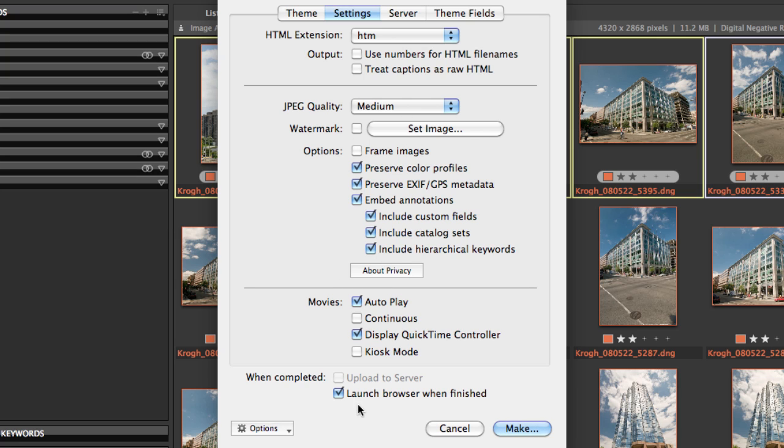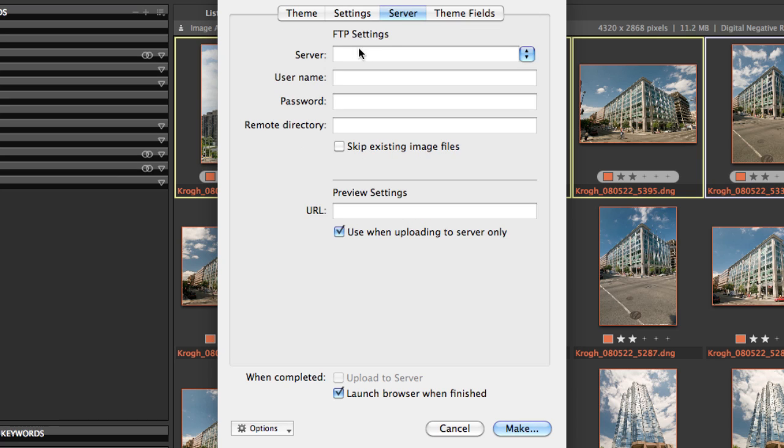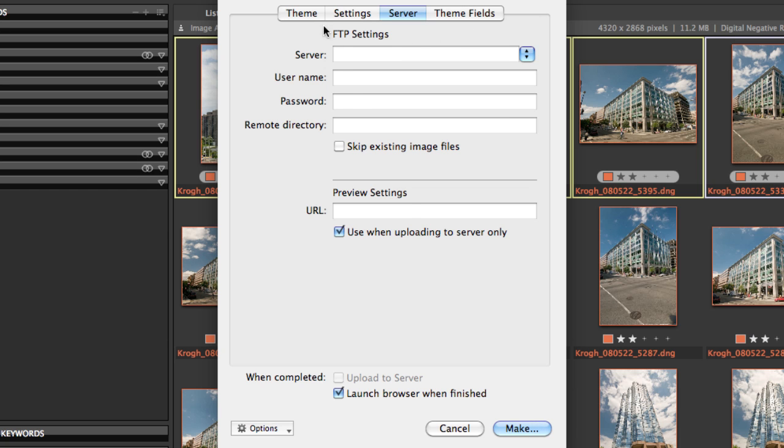You also have the ability to tell it to upload to your server, and you put the IP address of your server, your username and password, and the directory you want it to go to, fill all of that out, and once it's finished making the gallery, it can automatically upload it.